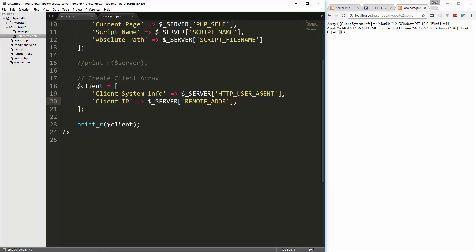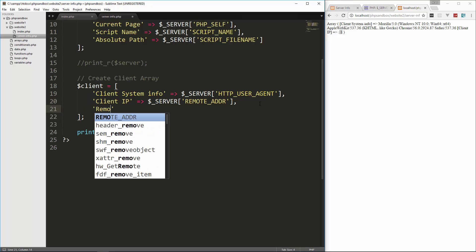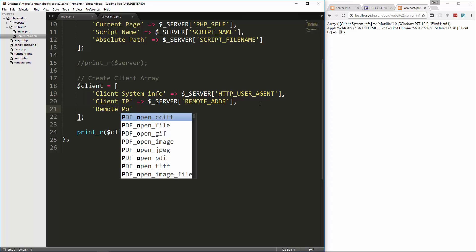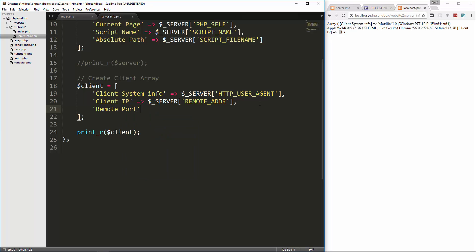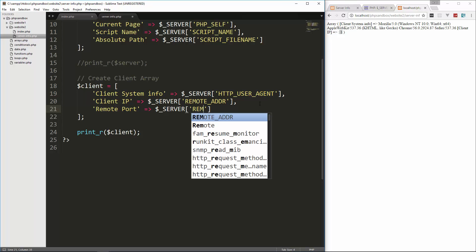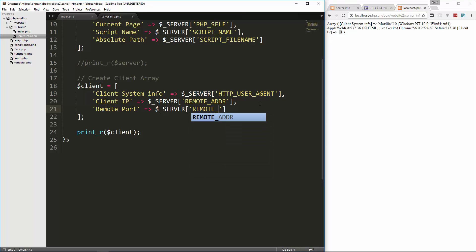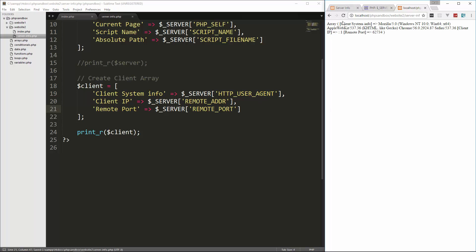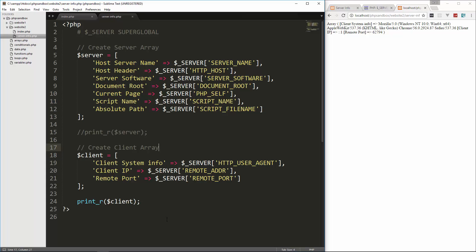You can also get the remote port. So let's say remote port and set that to server and then remote port. And you can see that remote port for me is six two seven three four.